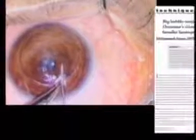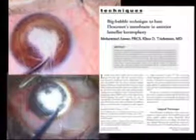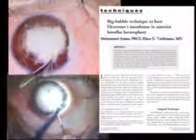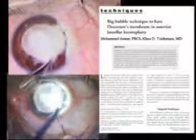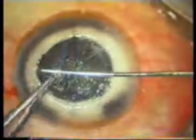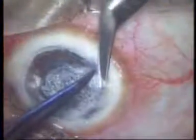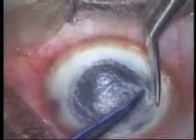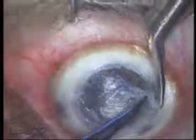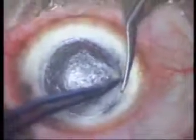The big bubble technique, popularized by Anwar and Teichman, is the simplest and most easily reproducible of techniques, consistently allowing one to reach the Descemet's membrane. In this video, we describe a simplified modification of the big bubble and open dissection techniques of DLKP, using routine instruments available in a penetrating keratoplasty tray.